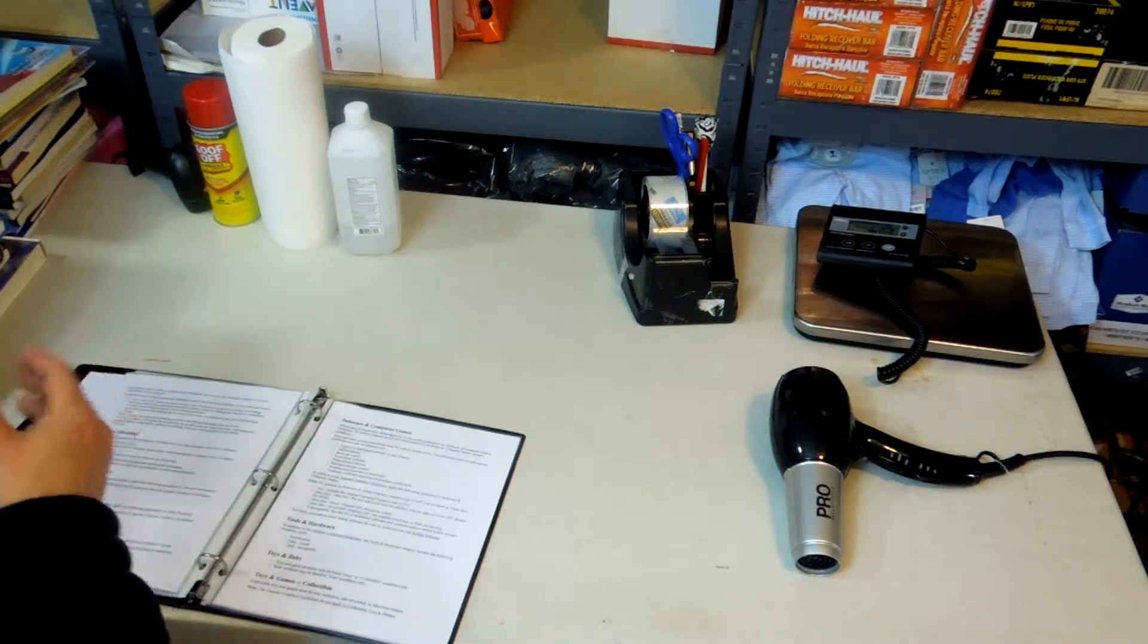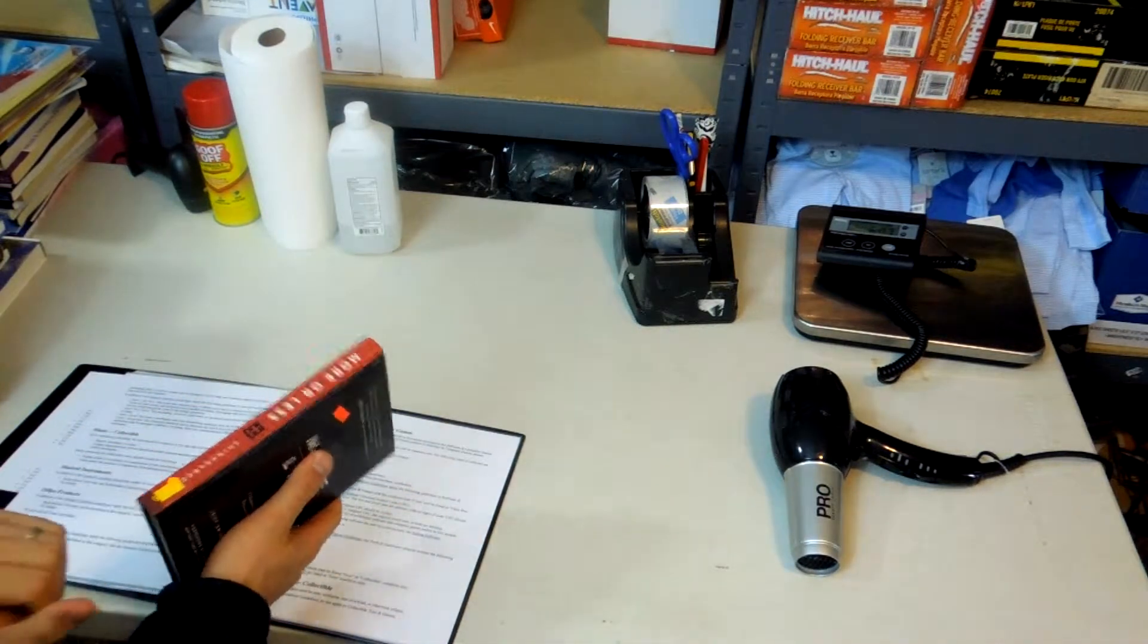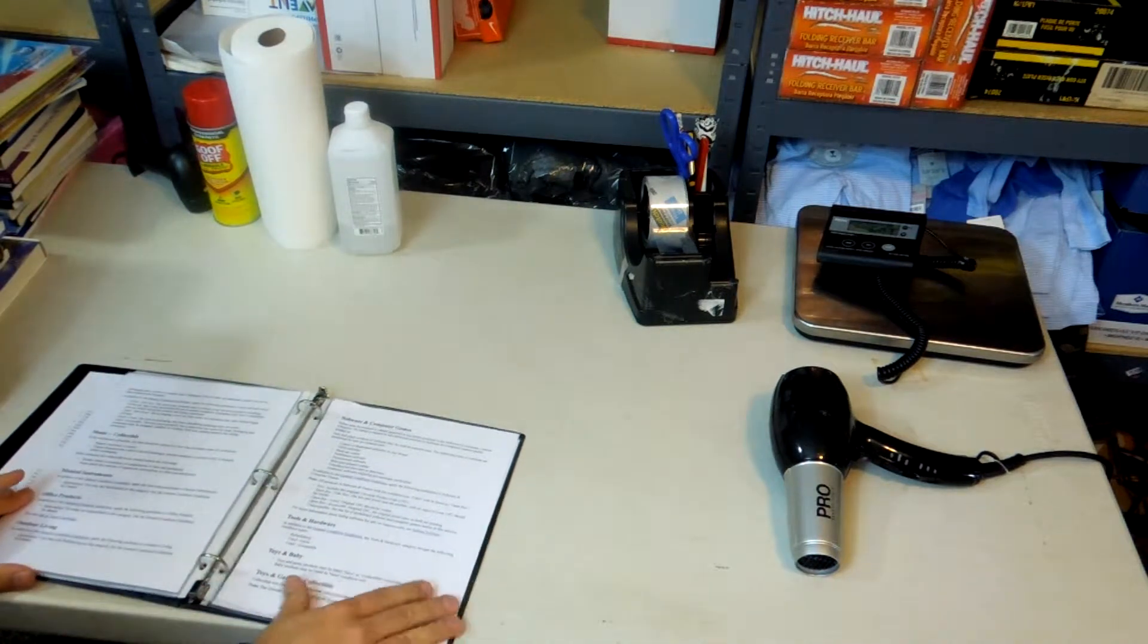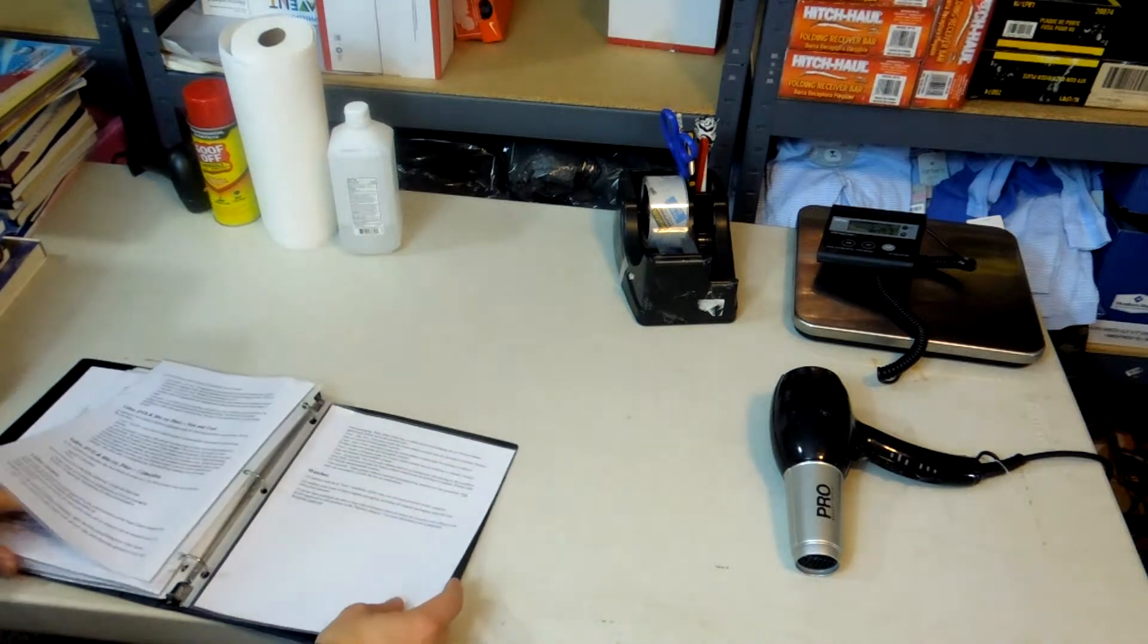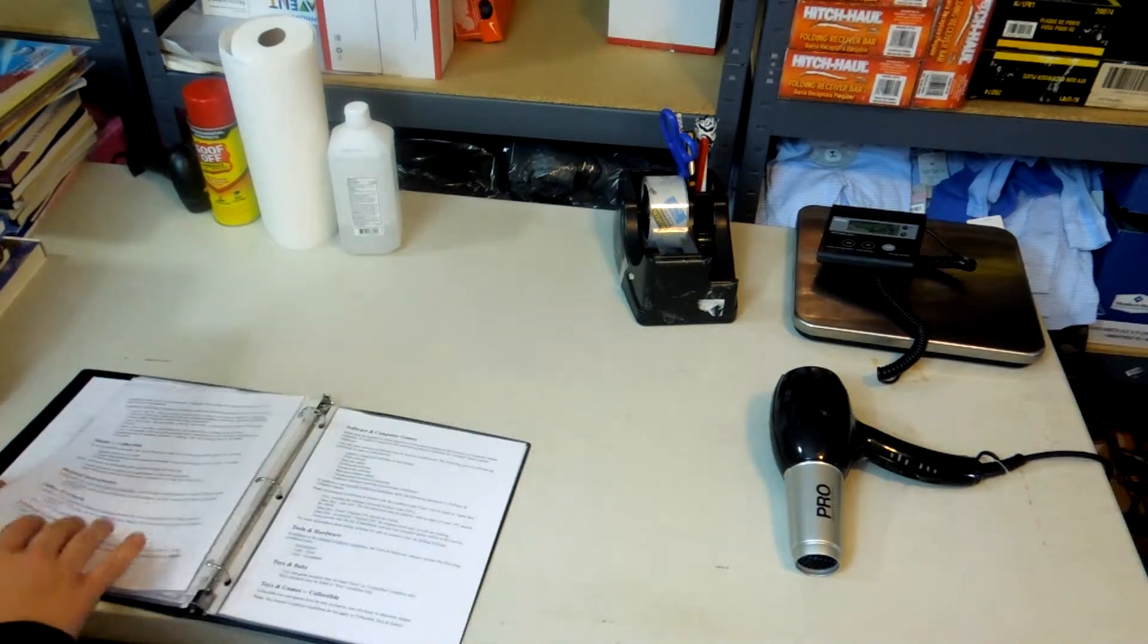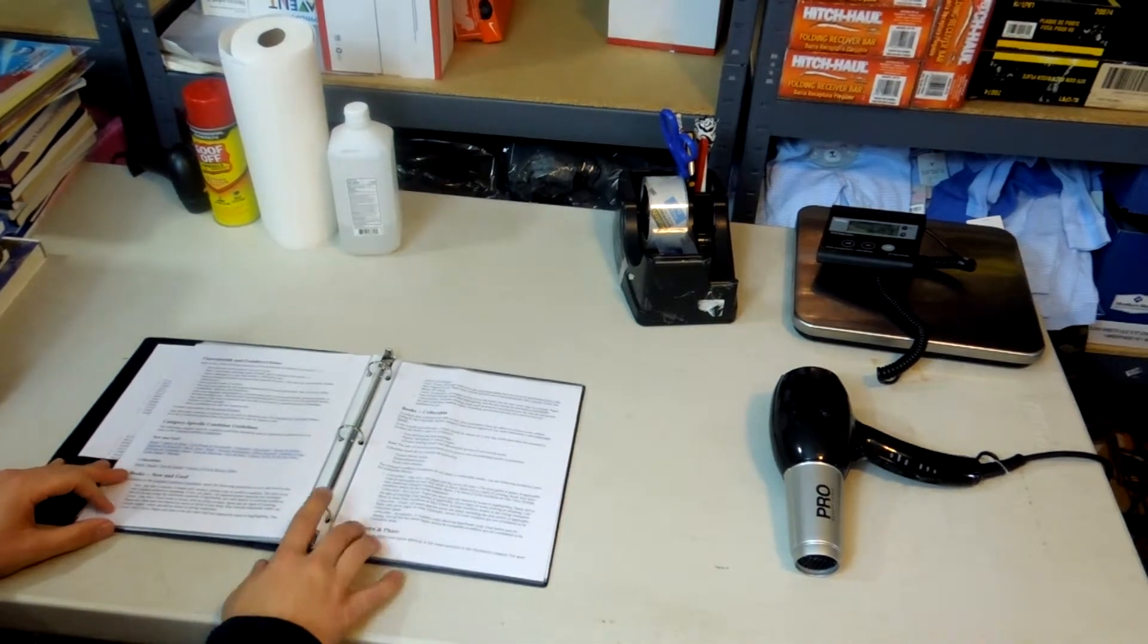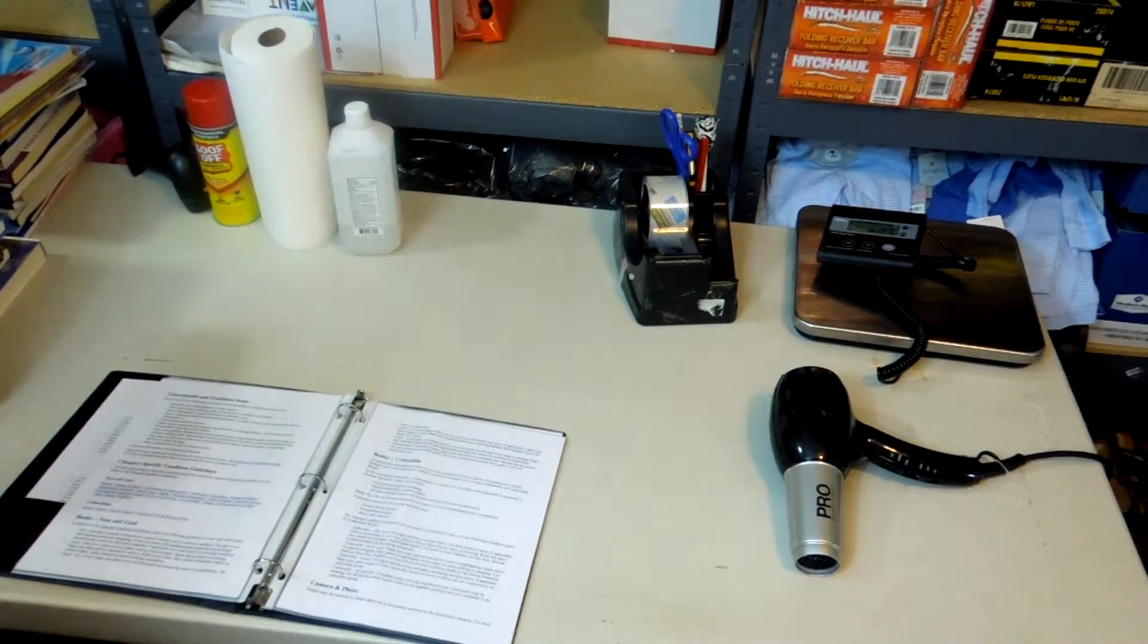We're going to take a book, remove any relevant labels, and then sort them into piles based on condition. The different conditions that Amazon has for books are new, used like new, used very good, used good, and used acceptable.